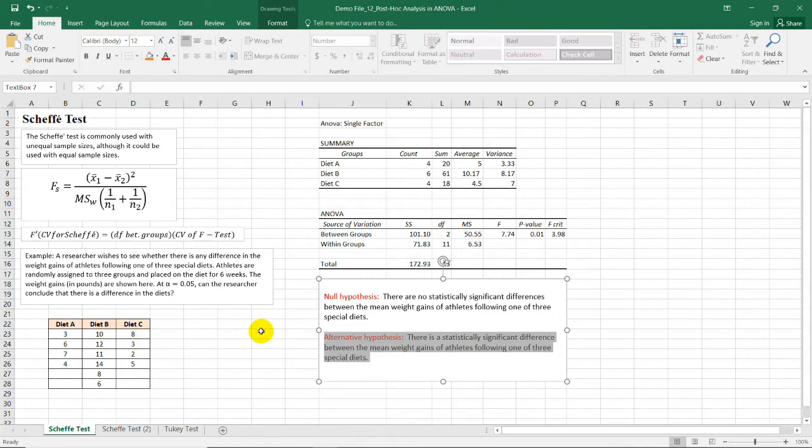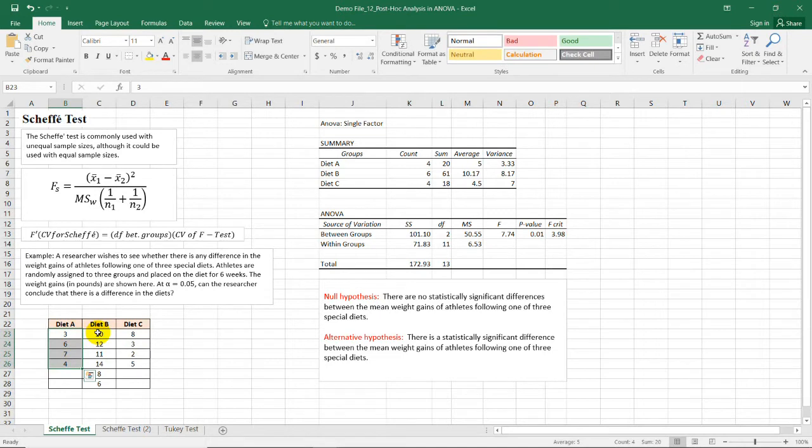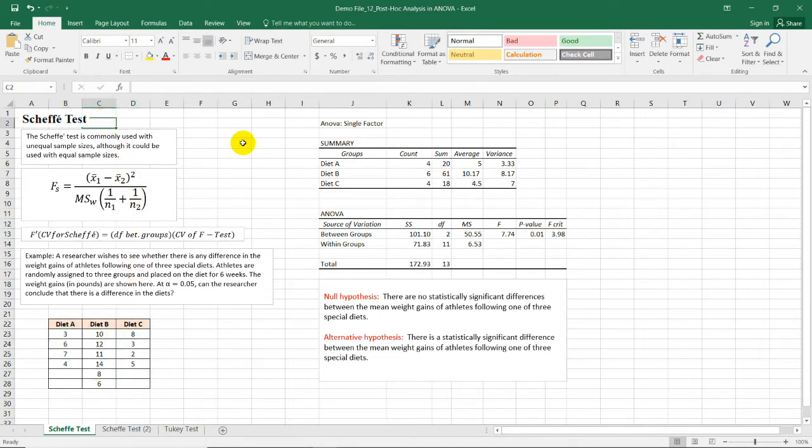So since the null hypothesis was rejected, we need to do post hoc analysis. And here, we can see that the sample size for each of these groups are not equal. So therefore, we can use the Scheffe test.